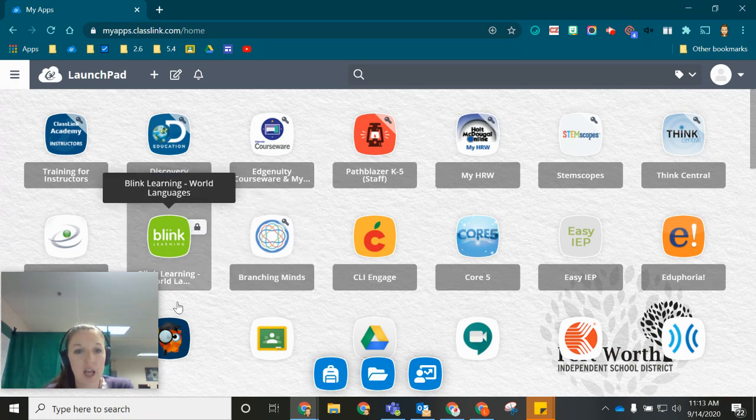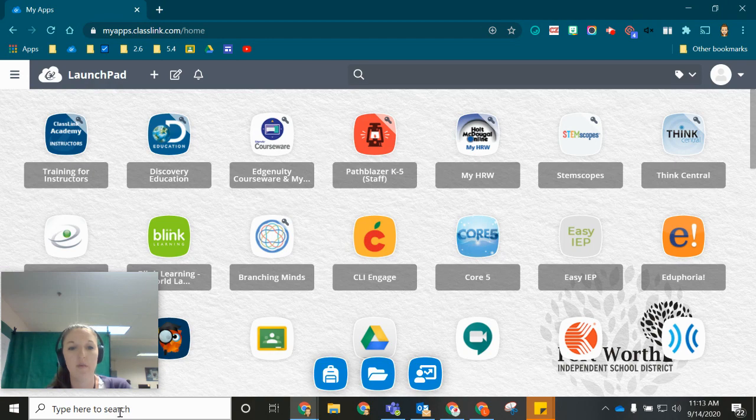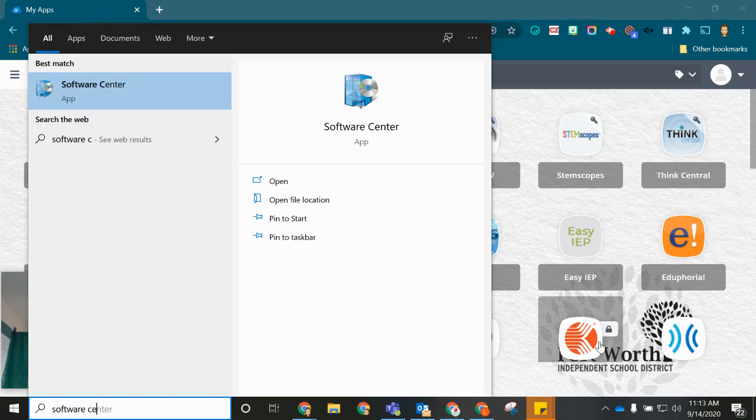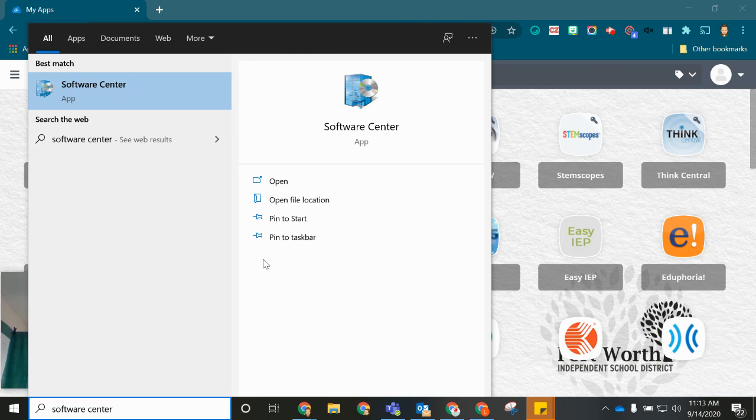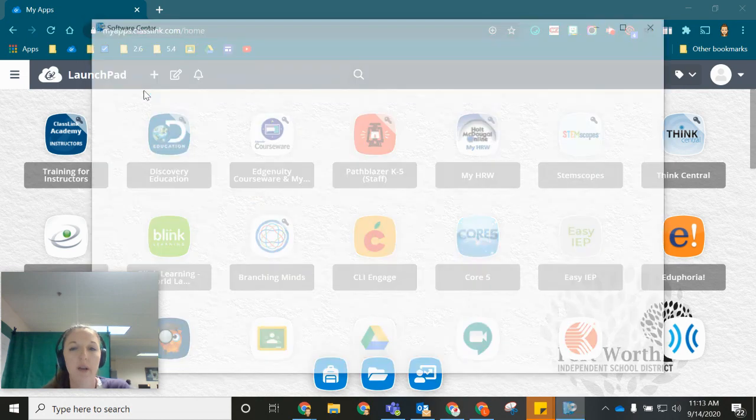Once you have done that, you're going to go down to your taskbar at the bottom of your screen where it says type here to search. You'll go ahead and start typing in the word Software Center and you'll notice at the very top we have that app that pops up. So we're going to go ahead and click on that to open it.